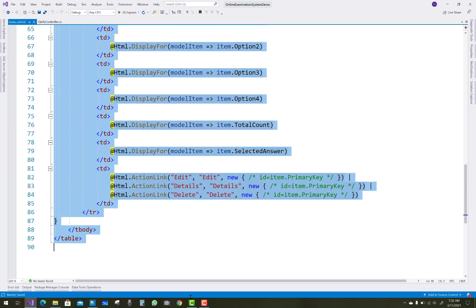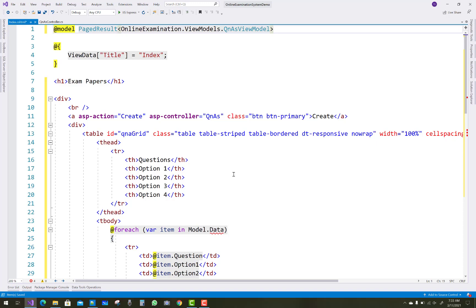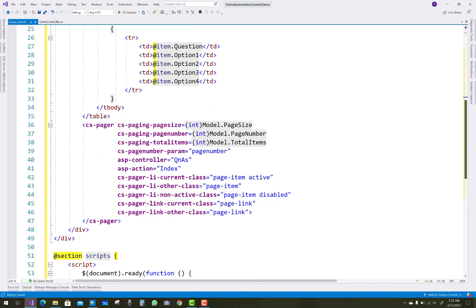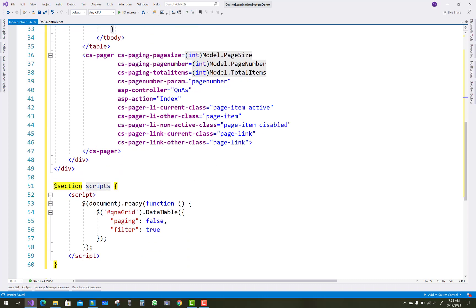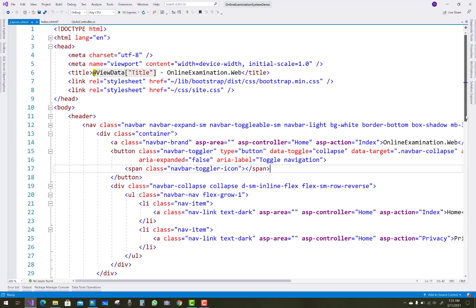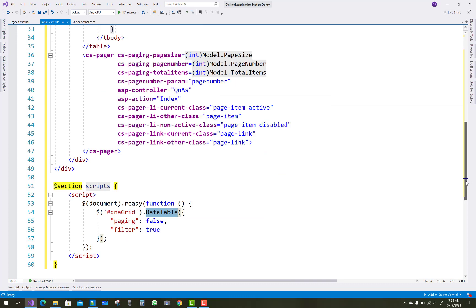Each module in the examination system is well-structured. If you want to learn more about ASP.NET Core projects, you must learn about view models, models, patterns, and design. The document.ready function is used; the QnA grid has DataTable paging set to false and filter set to true. CS Pager includes page size and page number, layout.cshtml is set, and DataTable is also configured with options 1 through 4.